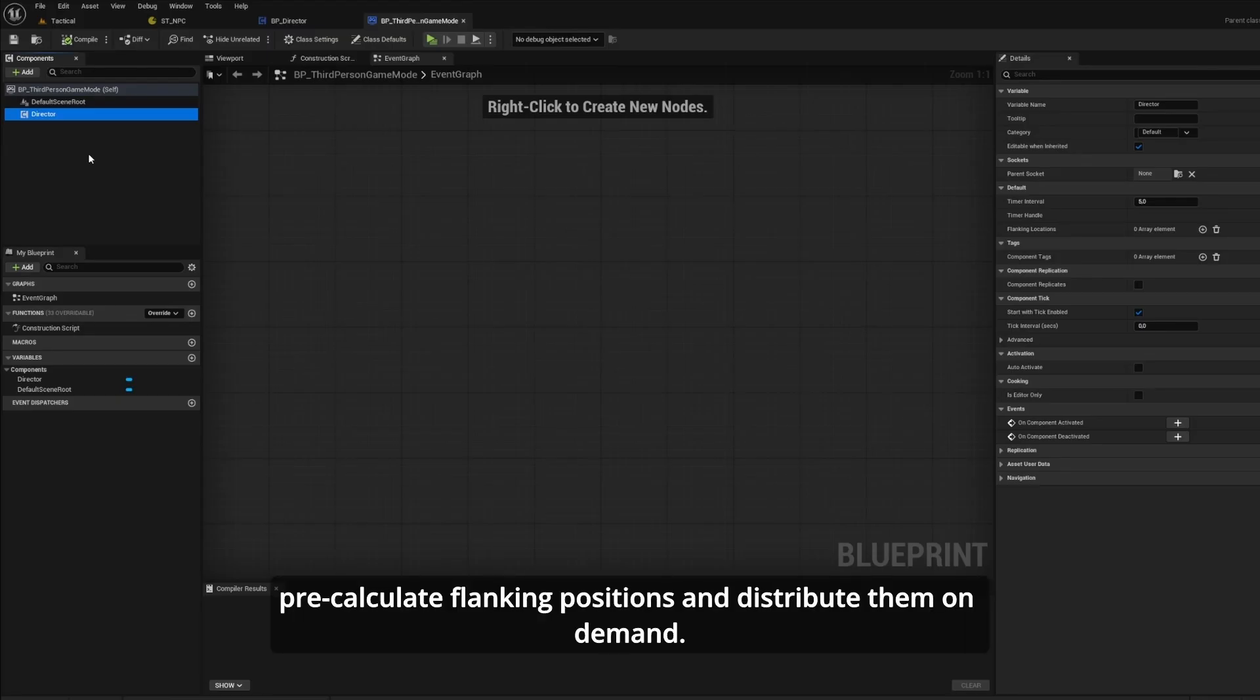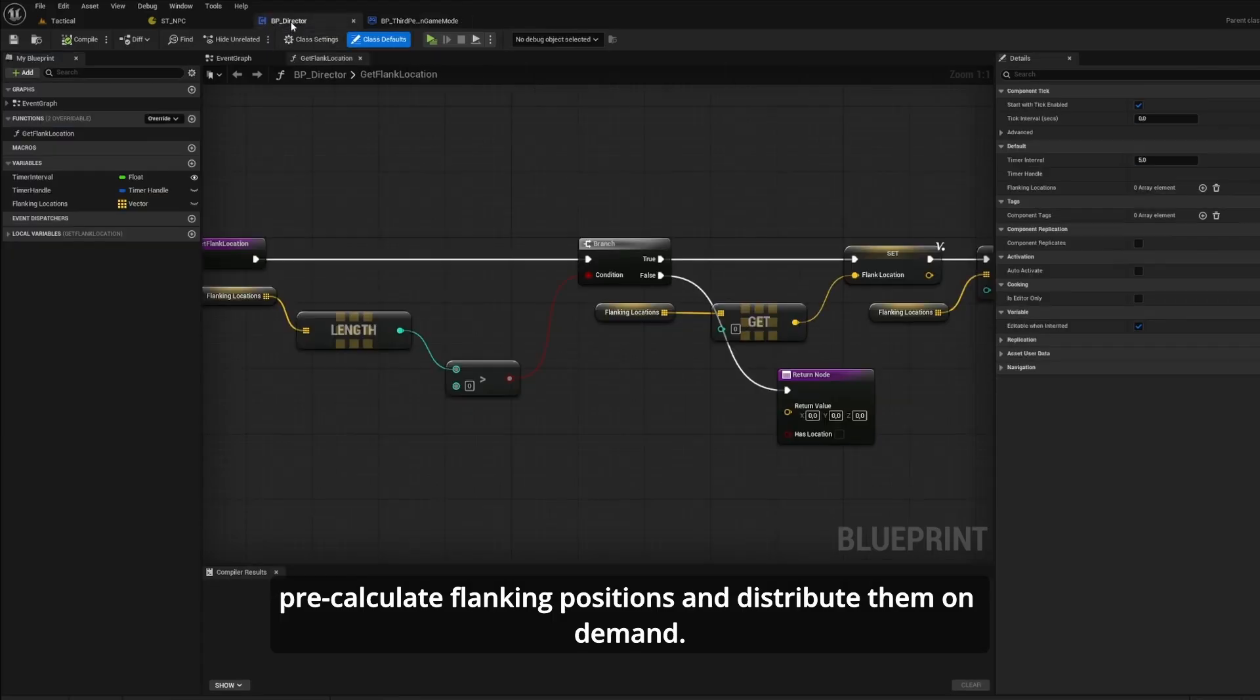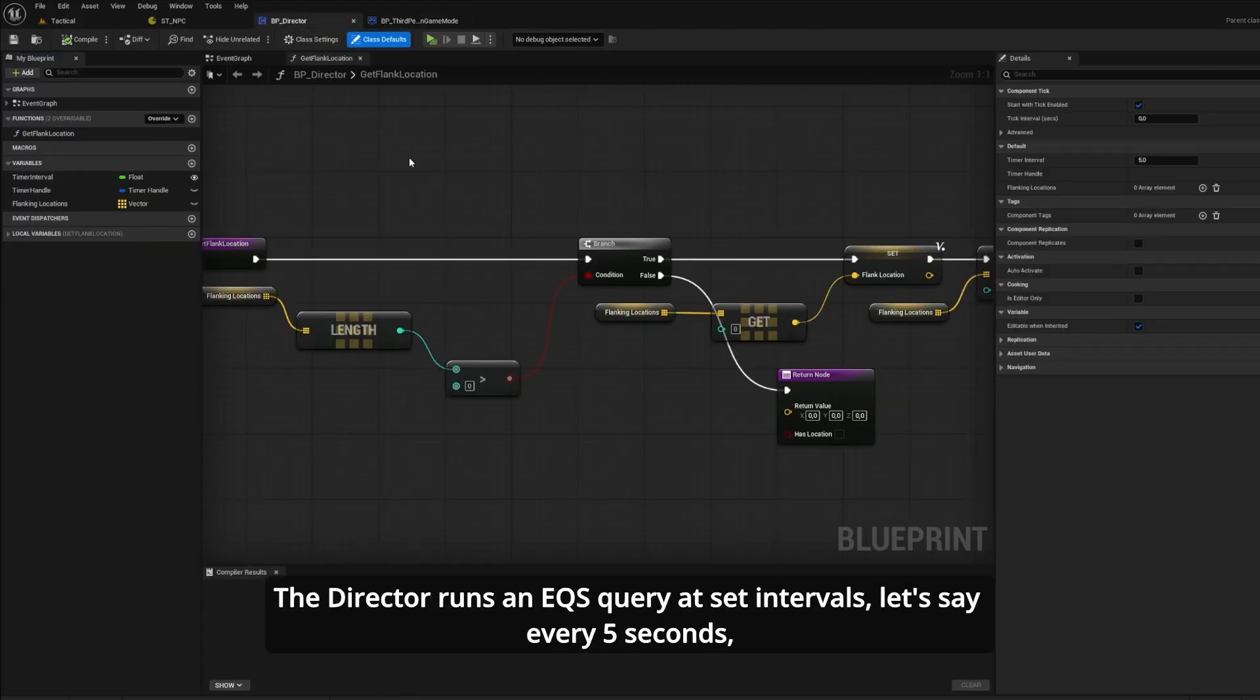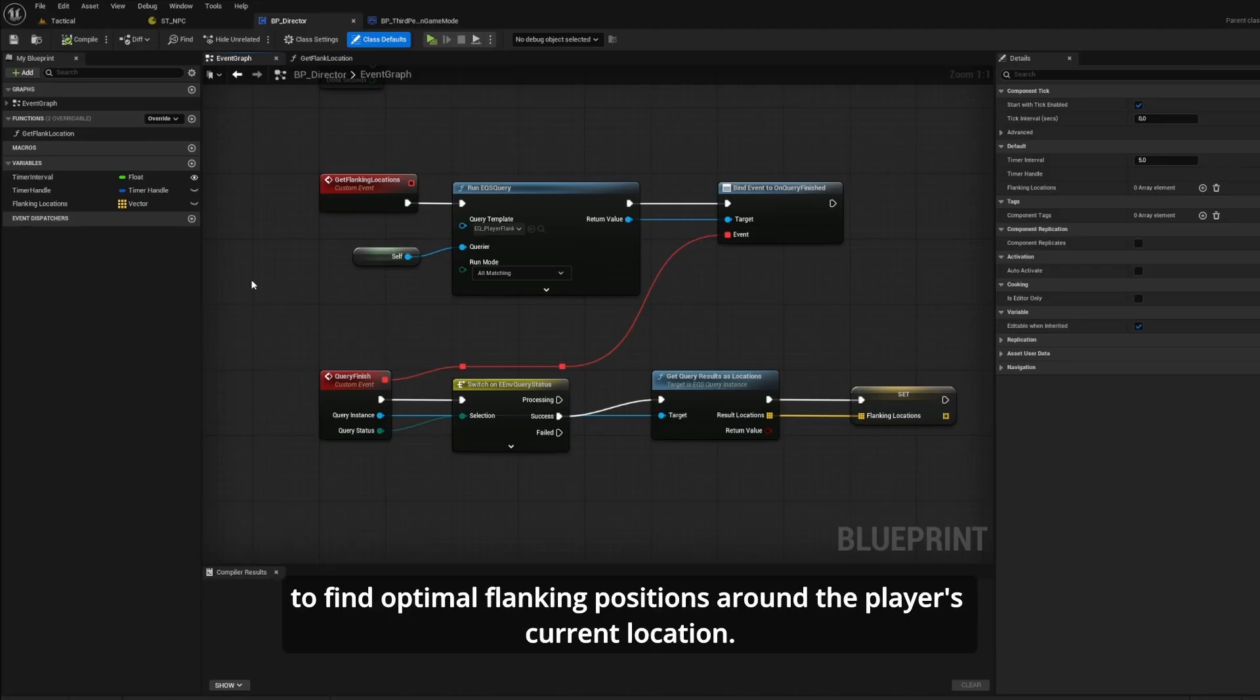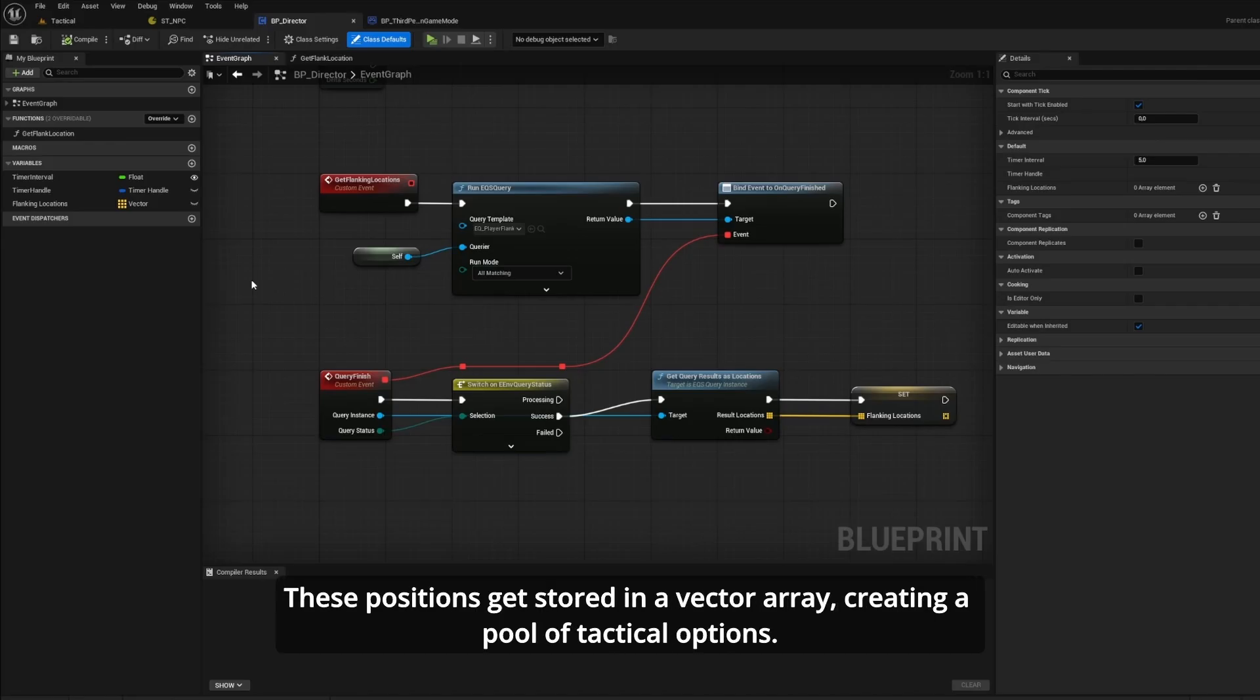Pre-calculate flanking positions and distribute them on demand. The director runs an EQS query at set intervals, let's say five seconds, to find optimal flanking positions around the player's current location. These positions get stored in a vector array, creating a pool of tactical options.